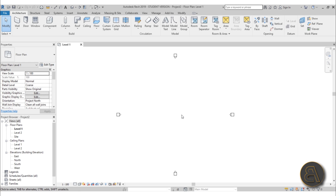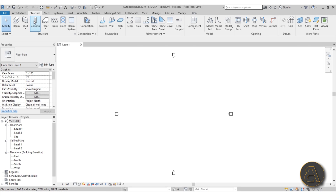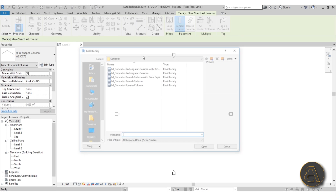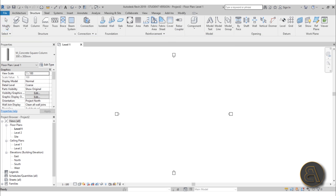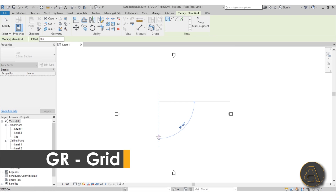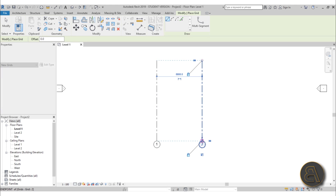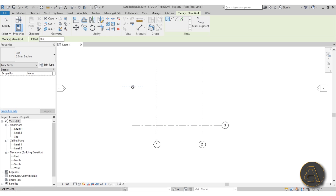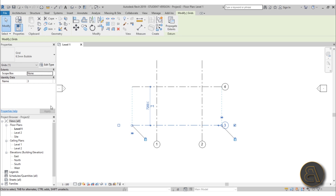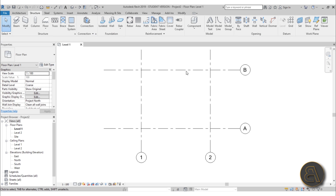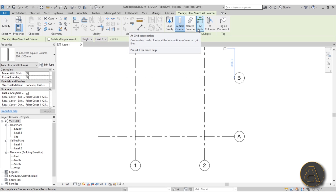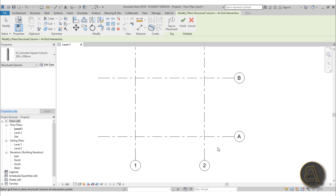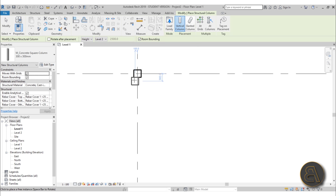Let's say you've got a simple building with some columns. I'm going to go to Structure > Column and load in some concrete square columns. But before placing those, let's add some grids. I'll place a few grid lines and name them — this one A, this one B. Now go to Column and there's an option to place columns at grids. Select all of the grids, hit Finish, and now we've got columns on grids.